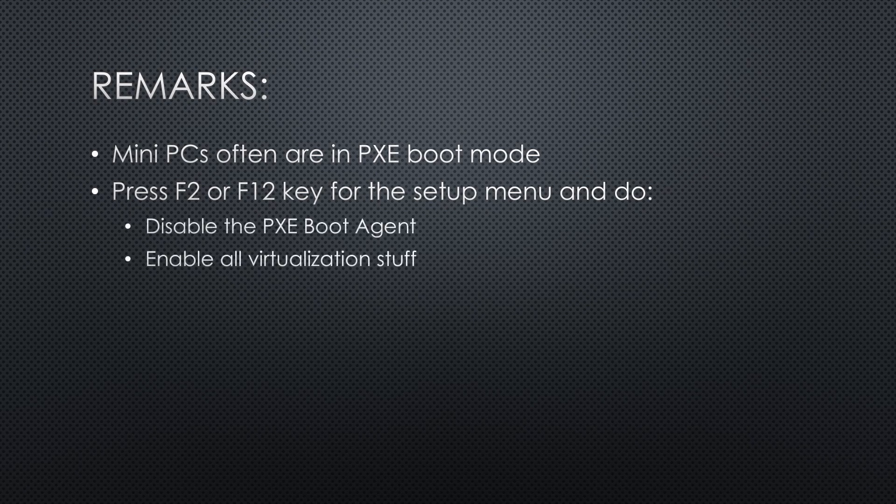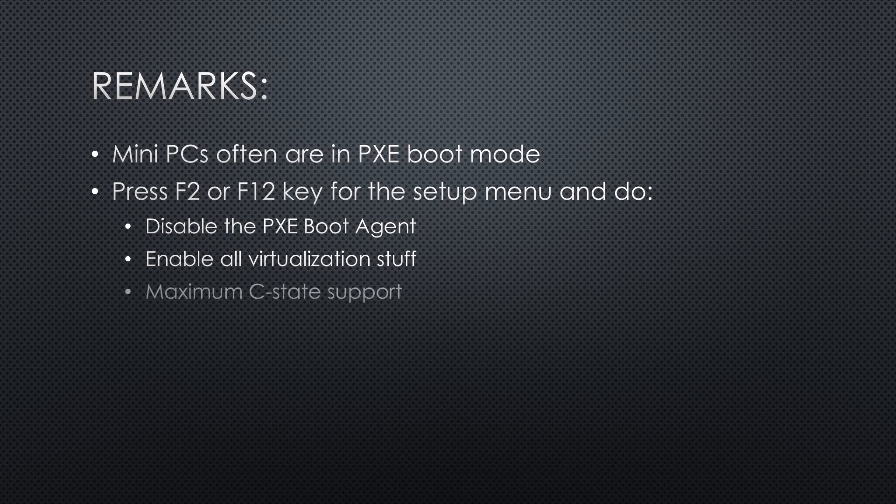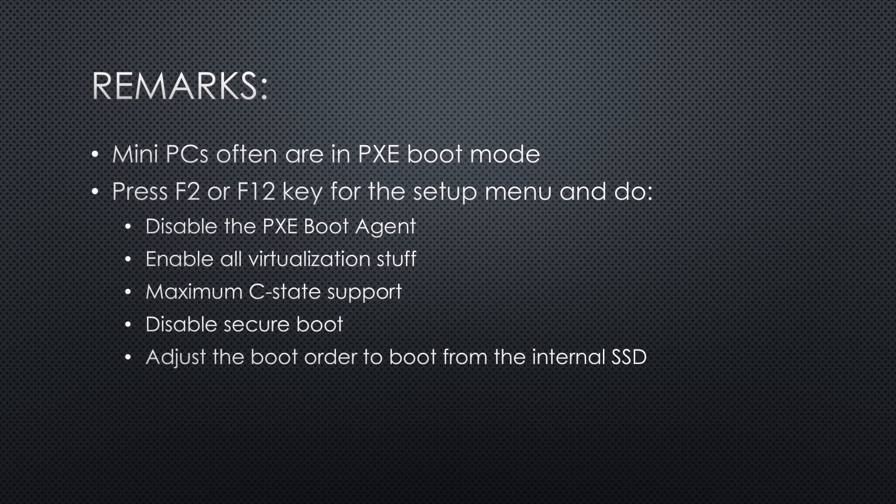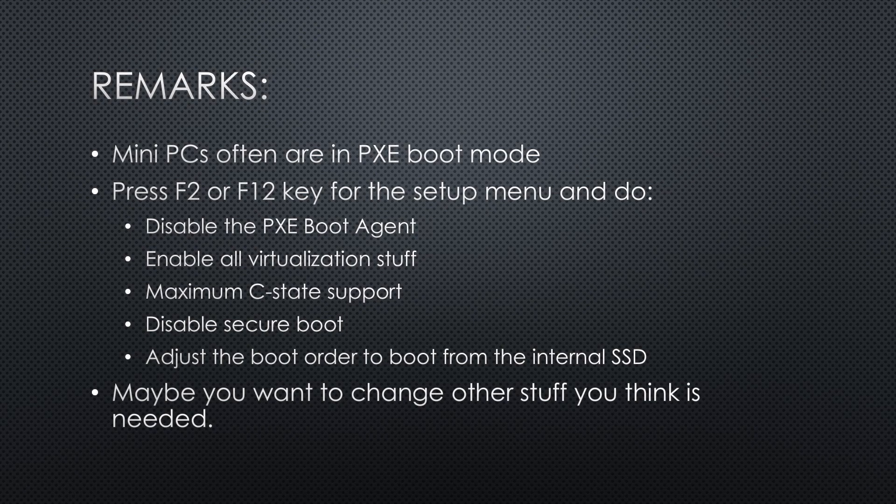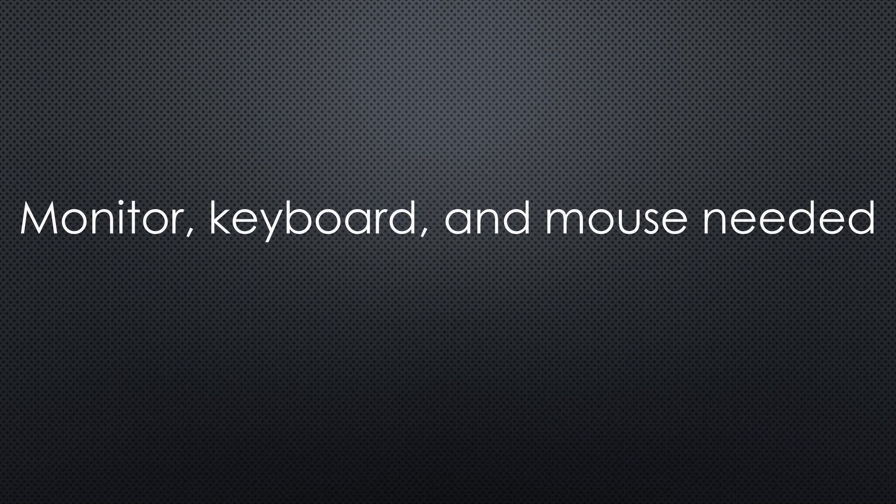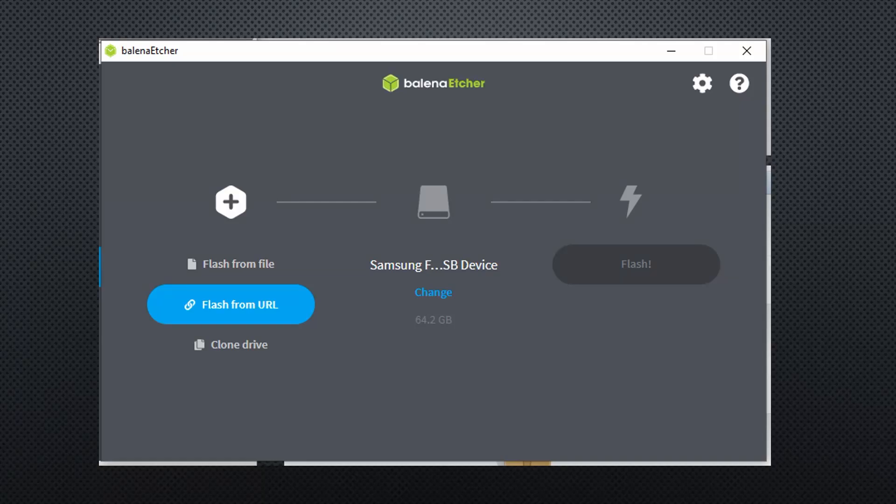There I had to disable the PXE boot agent. Enable all virtualization stuff as well as maximum C-state support to save power. Disable secure boot. Adjust the boot order to boot from the internal SSD. Maybe you want to change other stuff you think is needed. For this step, a monitor with a display port connector is advised.